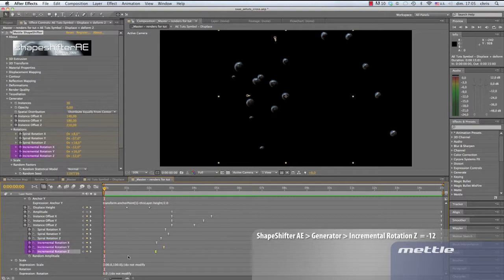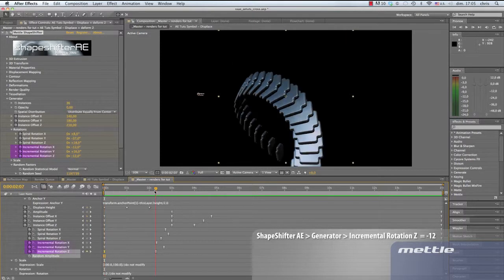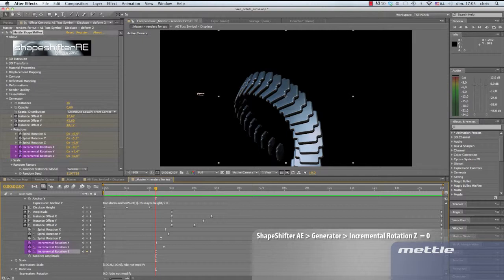Now Z. At 0, set to minus 12. At 2.07, it's 0. And 15 seconds, the value is 14.